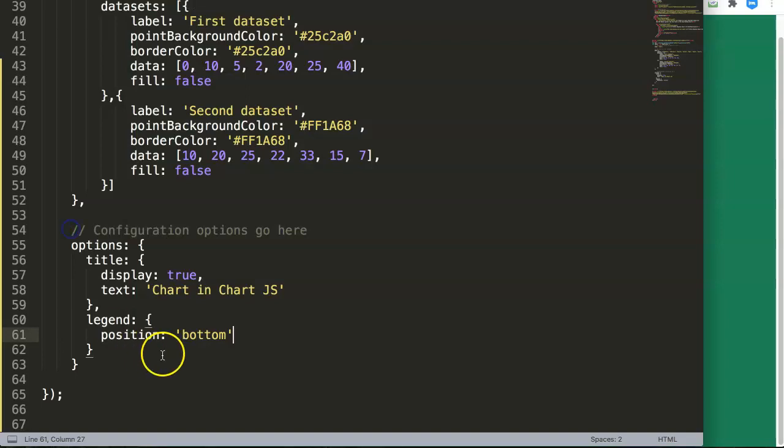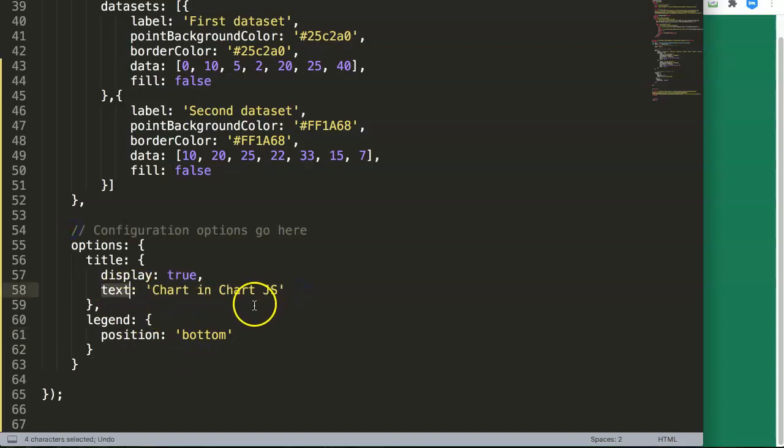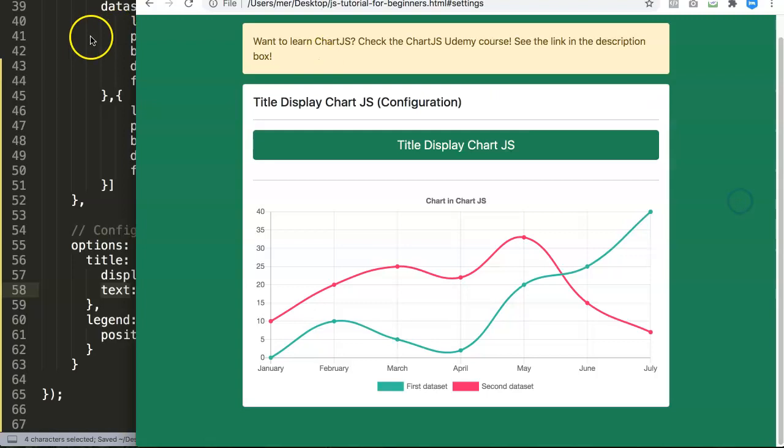So this is basically the way how you can use the title display to position it with the text here to control what kind of text you want to show. If you like these kind of videos, subscribe to my channel. And if you have any questions regarding this, put them in the comment section below.